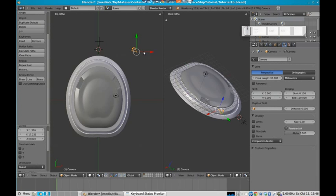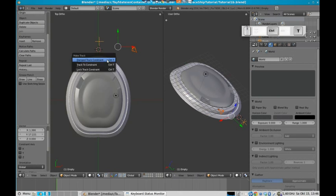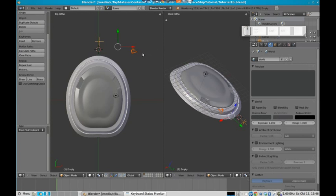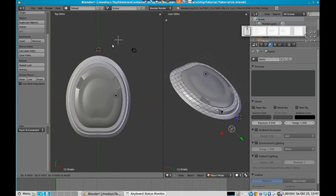But now we want to let our camera target on this empty. This we can just do by pressing the camera button. And by selecting the camera with the right mouse button and by shift selecting the empty. And then with Ctrl T you can just track to constraint. And the camera will always follow this empty.